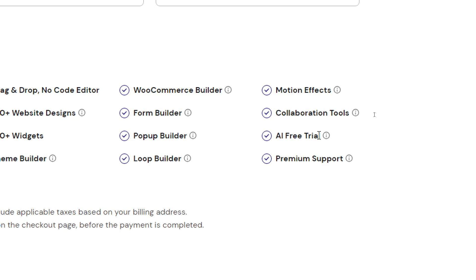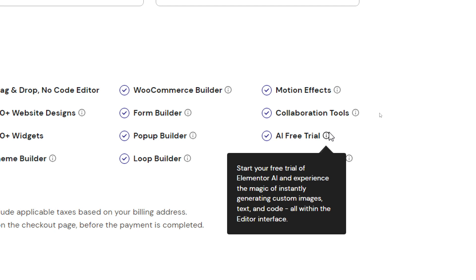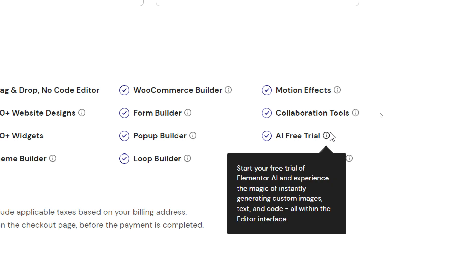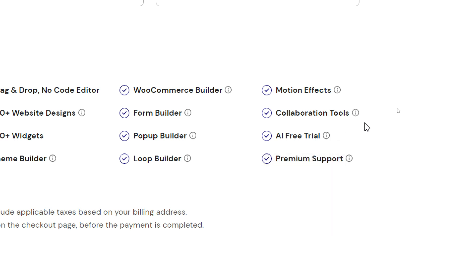So you will start your free trial for Elementor AI and experience the magic of instantly generating custom images, text and code all within the editor interface so you can simply write a prompt like you are talking to chat GPT or any other AI and it will give you that prompt as widgets, sections and images.